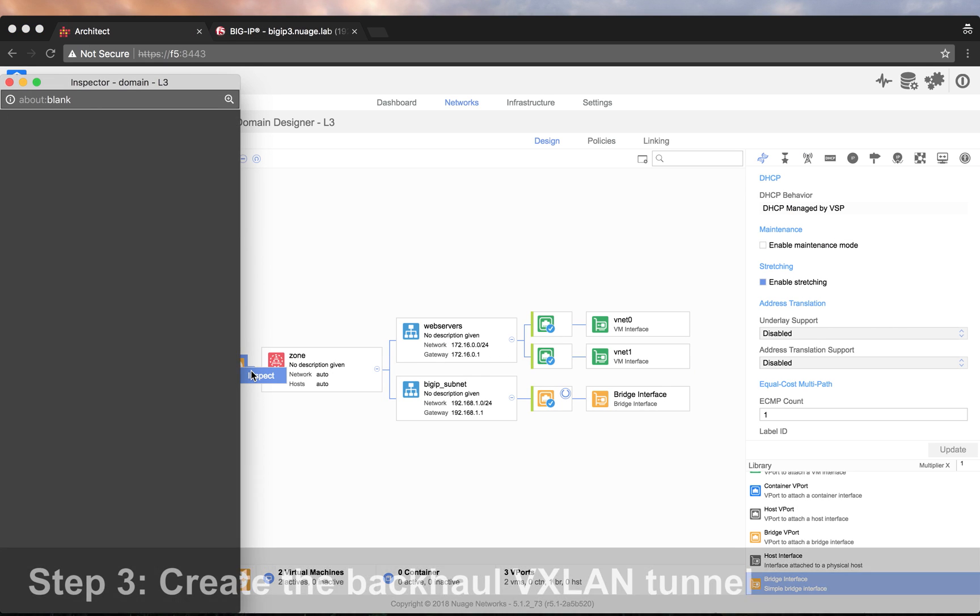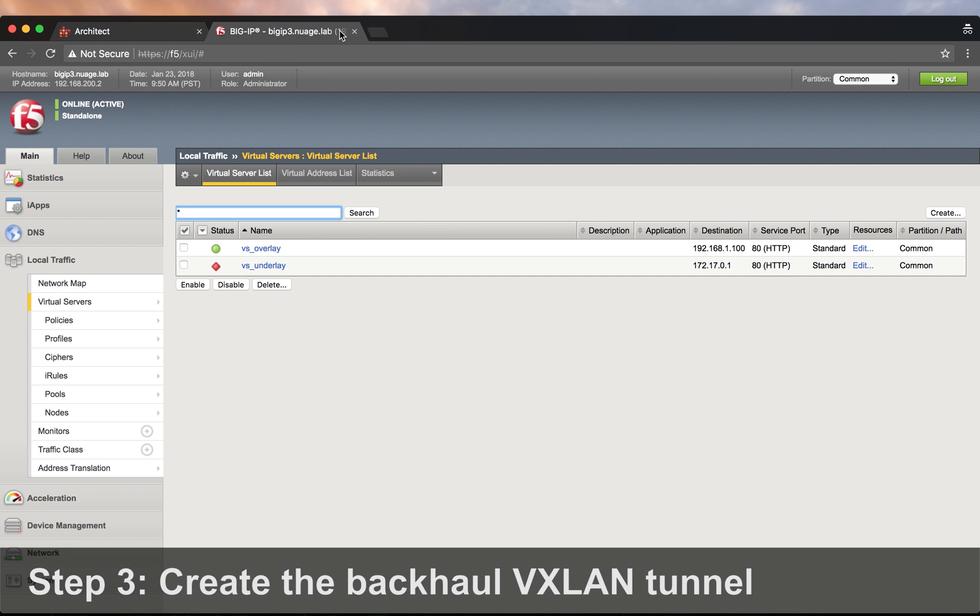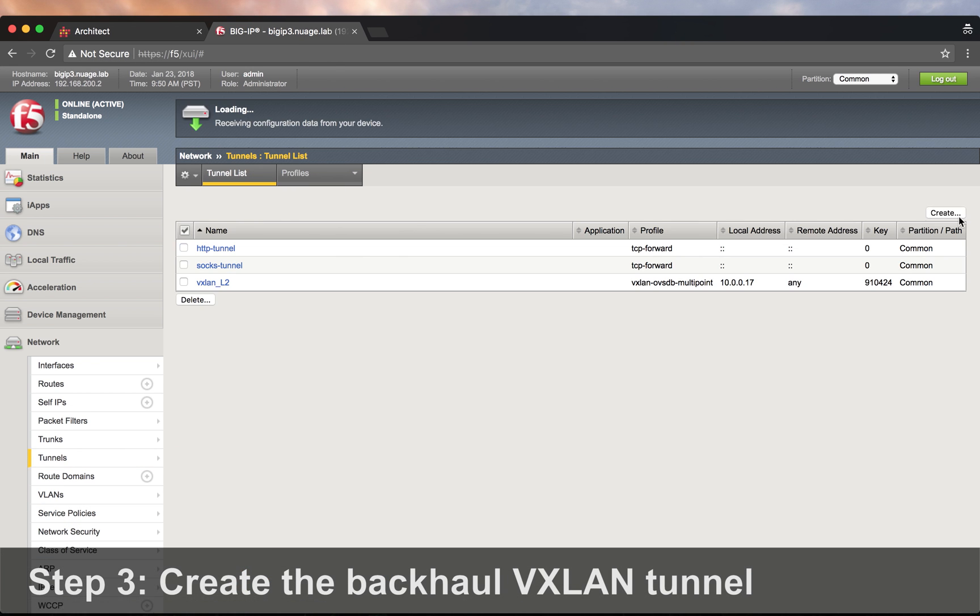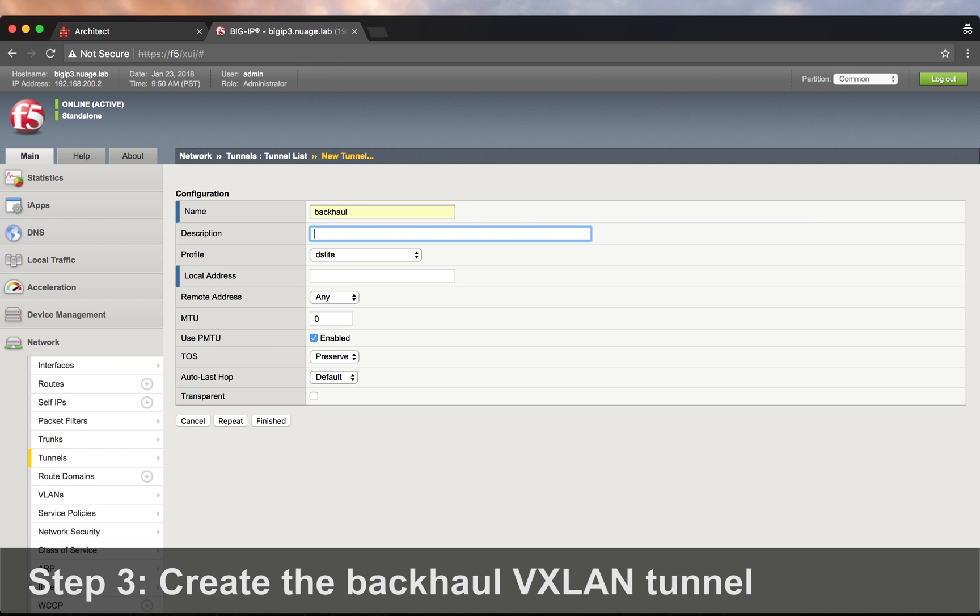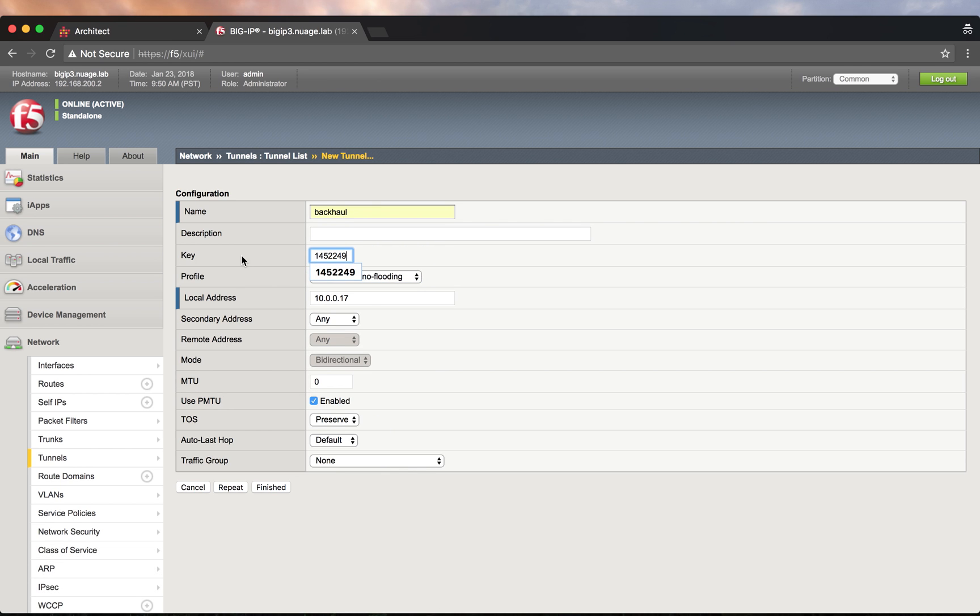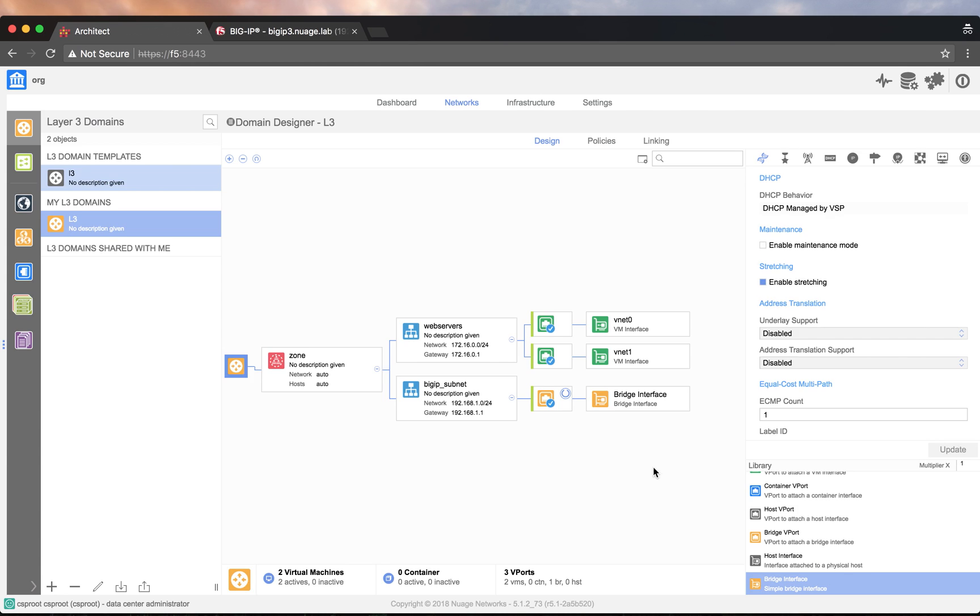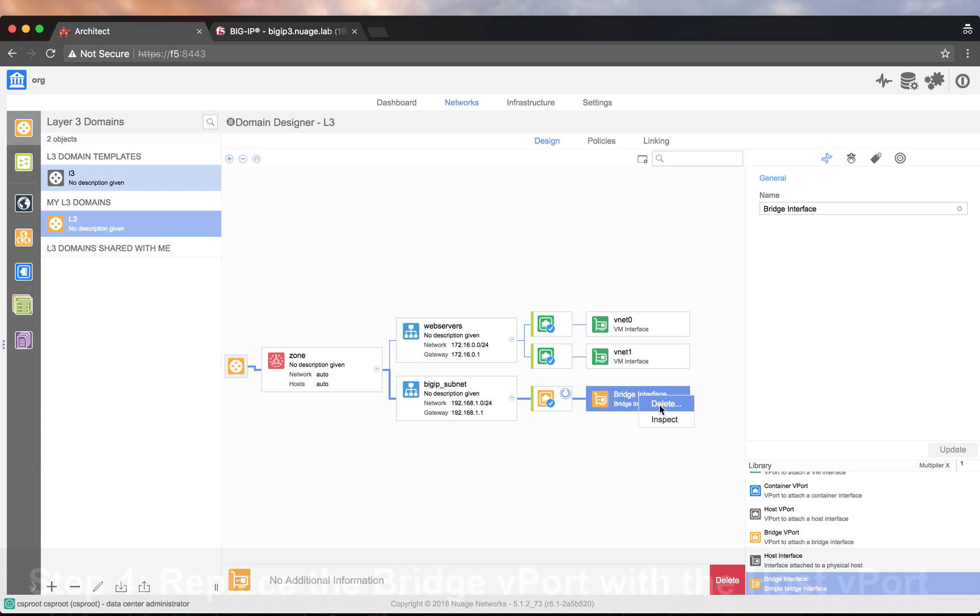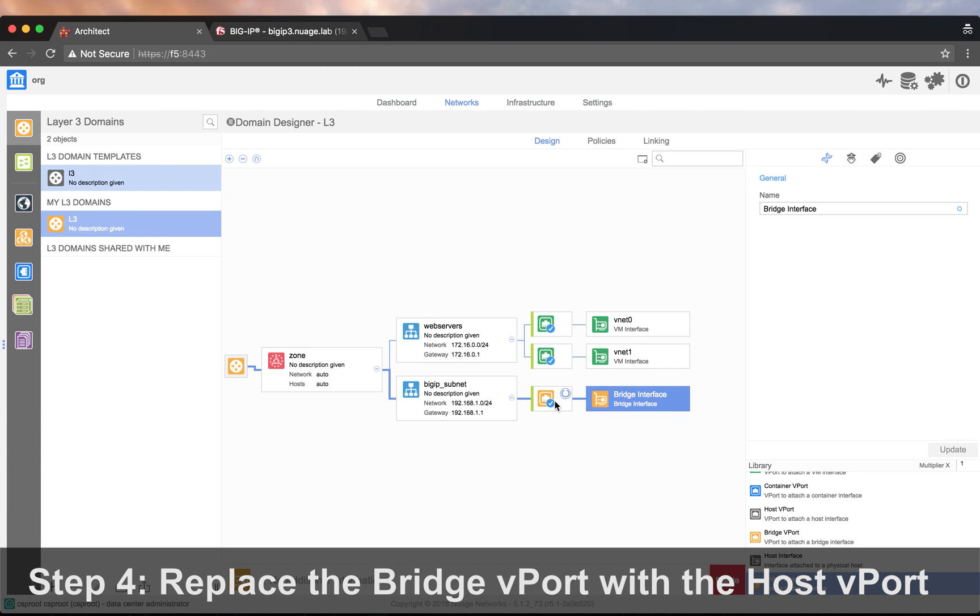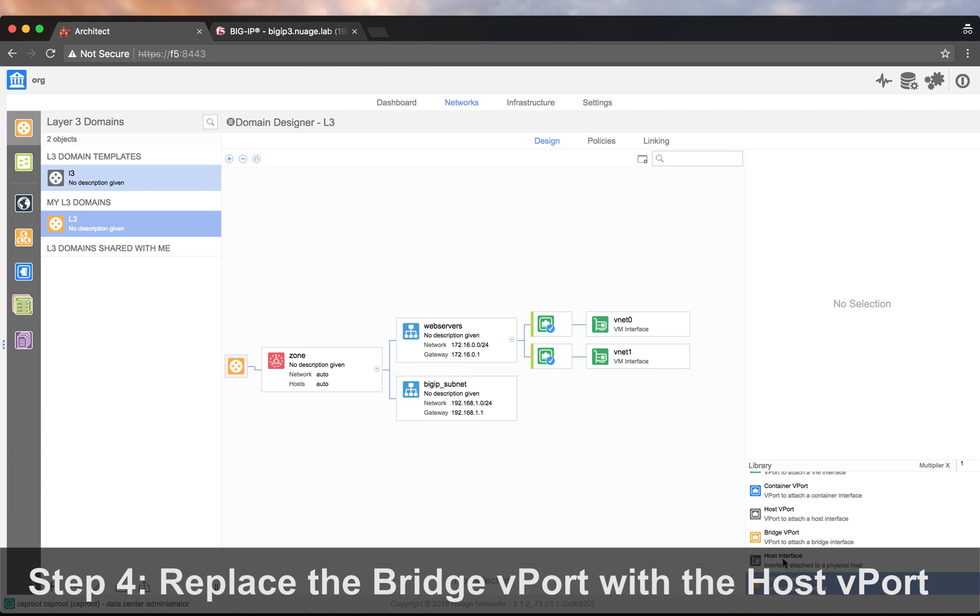We use the backhaul VXLANID to create the backhaul tunnel. And we replace the BIG-IP bridge by a host V port.